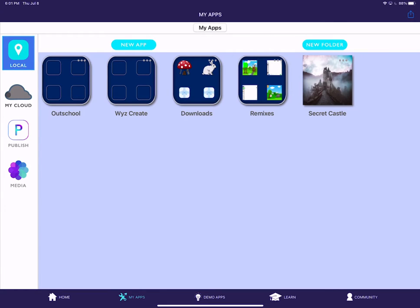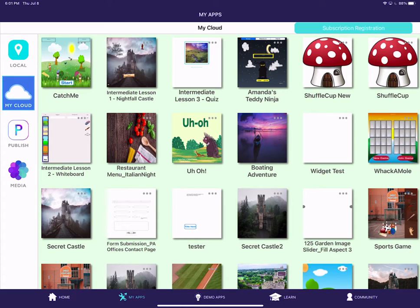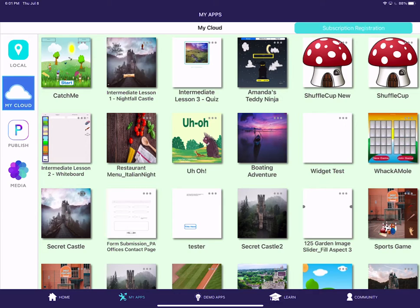And then once it's loaded, find the app that you want to share. Yours will probably be right up here on the top left. For me, it's down here because it was overwriting an old version.